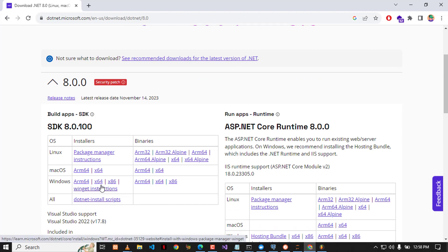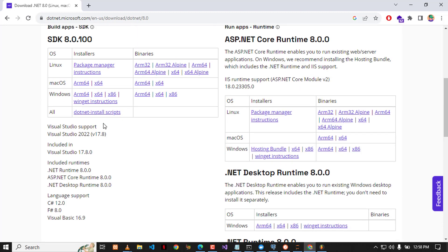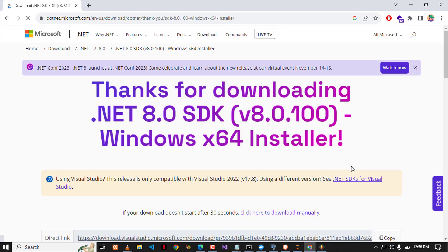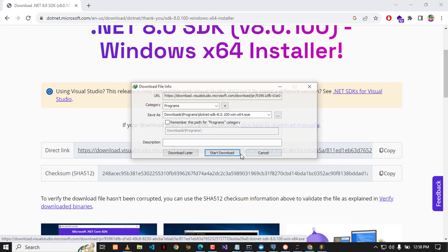So I'm going to click on the Windows version for 64 bits, and then I will get the installer that can be used to install this SDK. I'm going to click on start download.